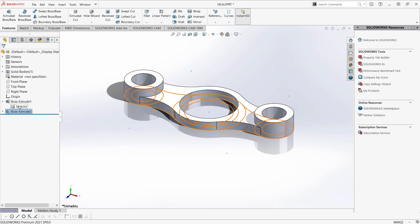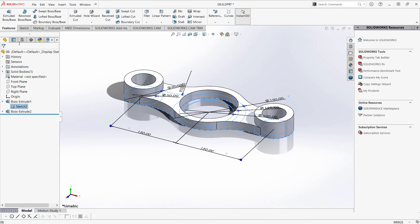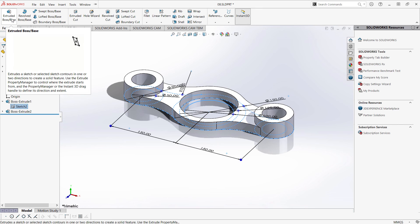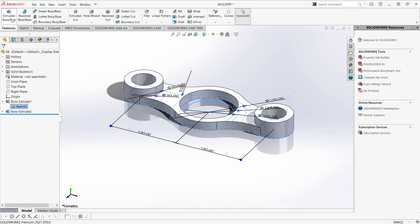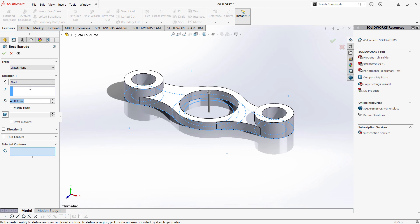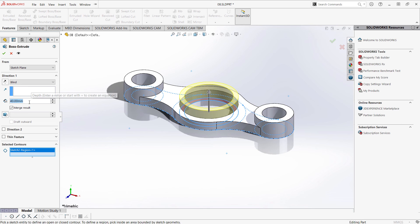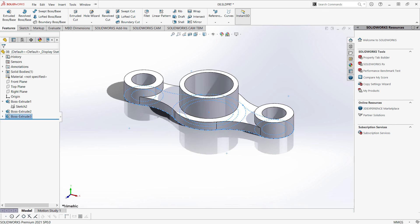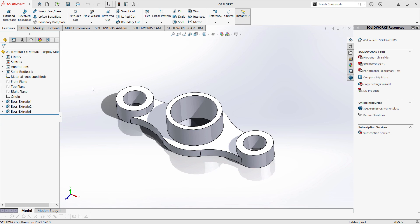I'm going to my sketch again. Click our sketch, head up to Features, click Extruded Boss Base. We are prompted to select a contour. I'm going to select this contour, and the depth is going to be 70. And hit OK. Congratulations for completing Exercise 8. See you in the next video!